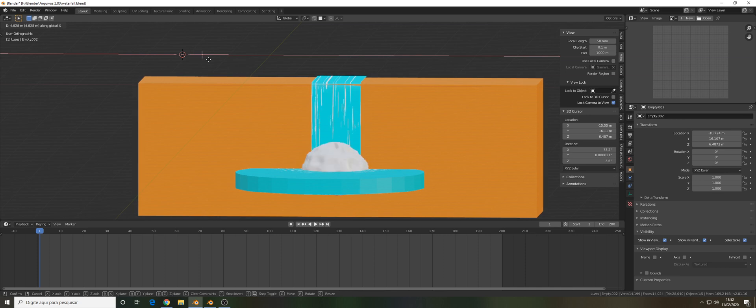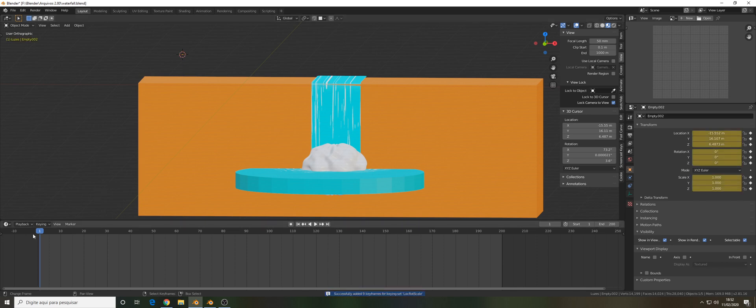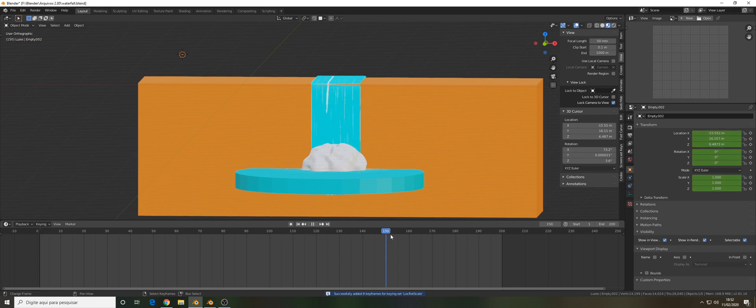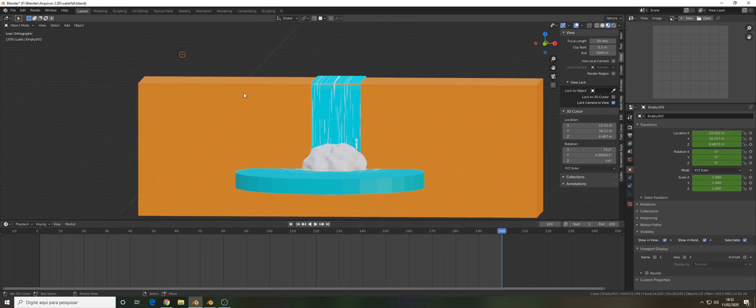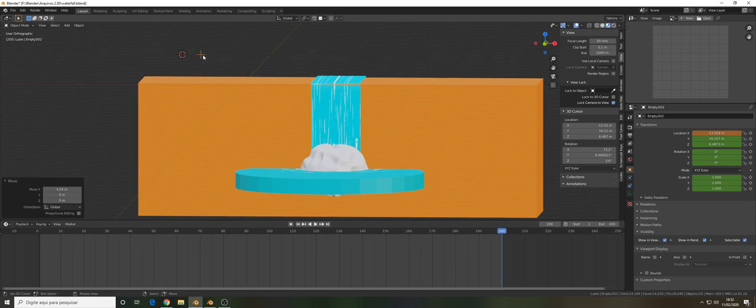In the first tab let's change it to the texture coordinates. Change it to object and let's add our empty here. As you can see right now when I press G and X to move my empty, it moves the splash. So that can simulate the effect of the splash coming up when the water hits the pound. Let's press I and set the keyframe here.